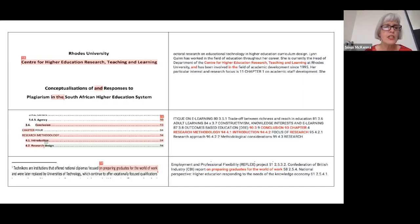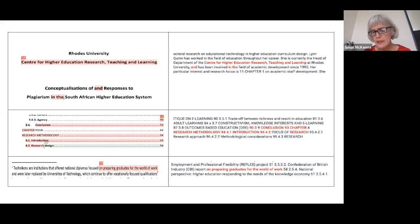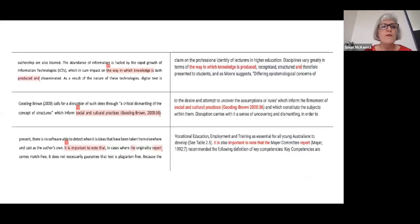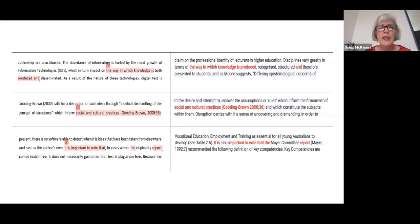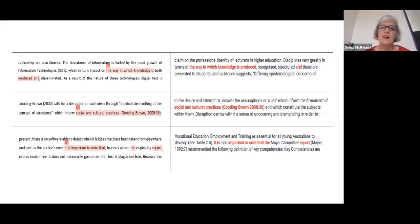The second example supposedly from the same source has the words 'conclusion, chapter, research methodology, introduction, and research.' The third piece of text supposedly from that source was the phrase 'unpreparing graduates for the world of work' — a phrase likely used by many people around the world. The fourth example includes the words 'the way in which knowledge is produced and.' Another match was a reference 'Gooding Brown, 2000, page 36' — 'social and cultural practices' — but the use of the phrase in Amanda's thesis was completely different from how it appeared in the matched source. And the final supposed match was the phrase 'it is important to note that' — a classic example of the futility of using a percentage on the Turnitin report.